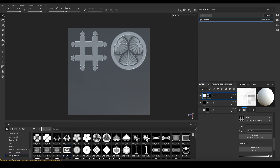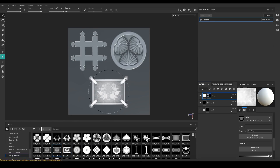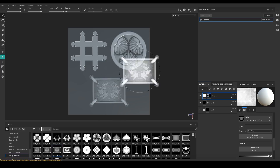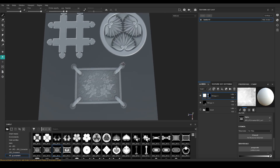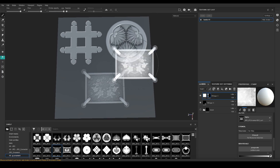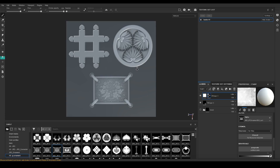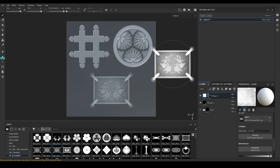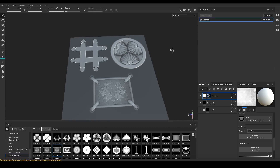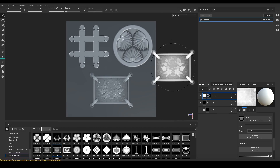For example, for these alphas, if you wanted to put a different material on different details it would take quite some time, especially if you want to use it more than once. With this tool you only have to create the mask once and then you can use it forever.